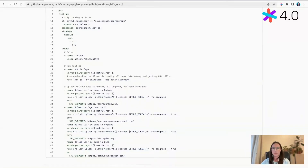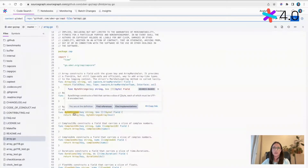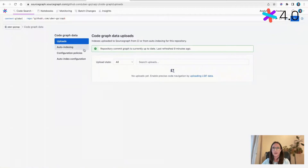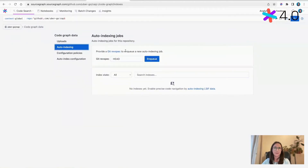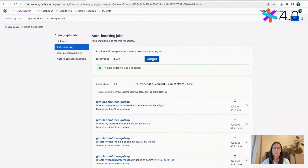With auto-indexing, I'll show you another repo that has search-based navigation enabled — which mostly works well — but I want to reduce my false positives to zero, so I'm going to enable precise here. The way you do this via the Sourcegraph UI is you go to the repo section on the page, then go to code graph data, select auto-indexing, and just enqueue. That's it. Sourcegraph will figure out how to index the Go code for you, and for Go specifically, it will also automatically index your Go dependencies, giving you precise code navigation across repos in just a couple of minutes.